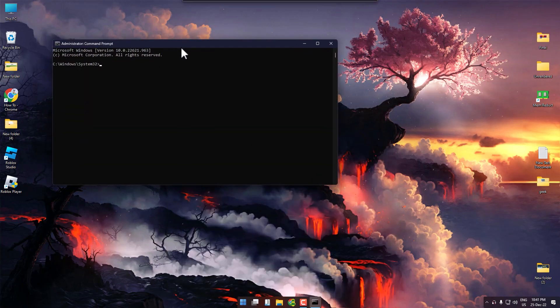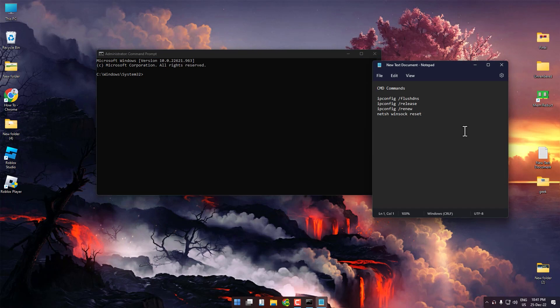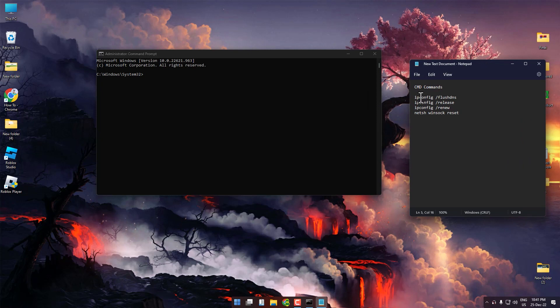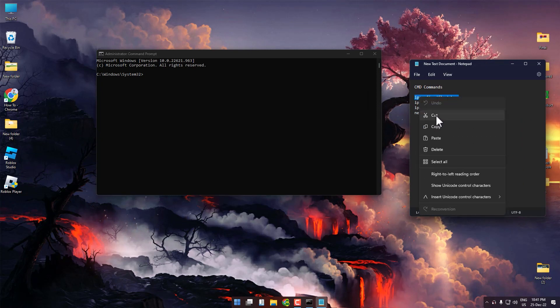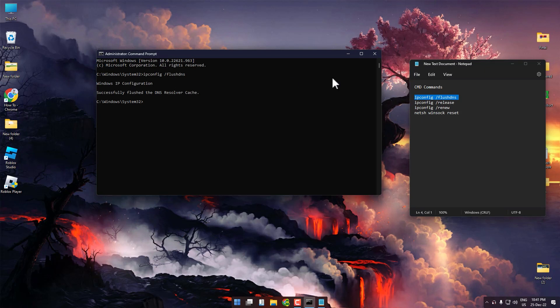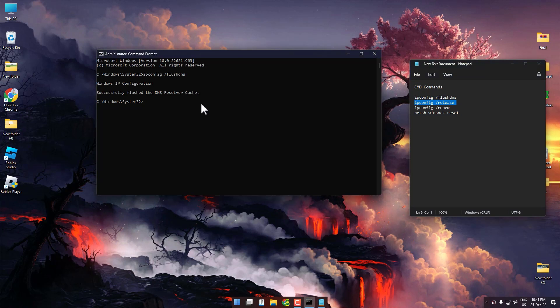Now you have to enter a few commands which will be given in the description box. Just copy and paste each one. Copy the first command and paste it, then copy the second command and paste it.